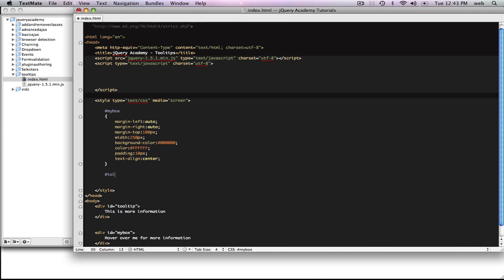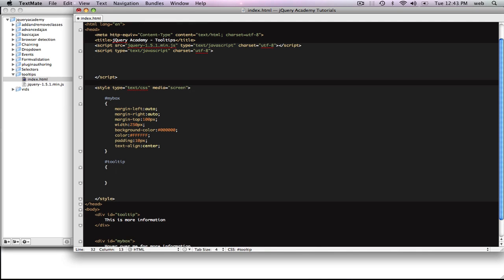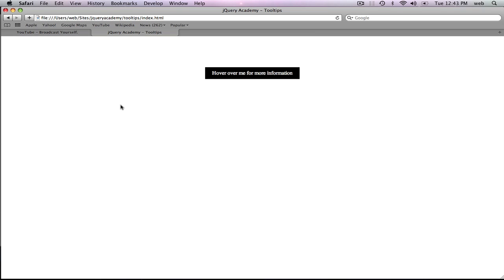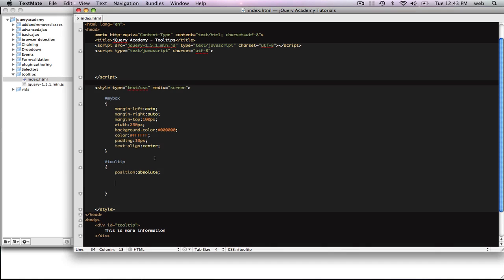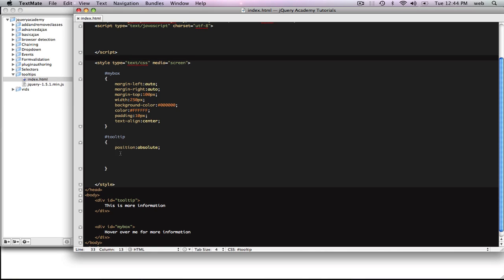Now we're going to make a style for the tooltip. First of all, the most important thing is that it has a position of absolute. Basically what that allows you to do is position it anywhere on the page without interfering with other elements like the MyBox. So that's going to let it float on its own. Second, we want it to have a higher Z-index, so we're going to give it a Z-index of 2.